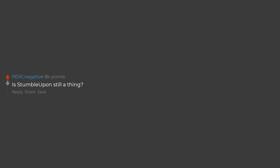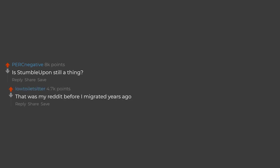Is stumble upon still a thing? That was my Reddit before I migrated years ago.